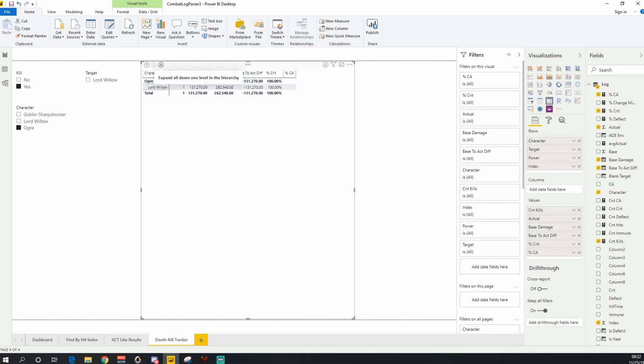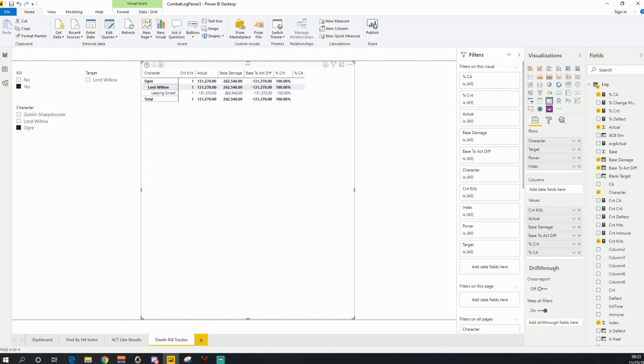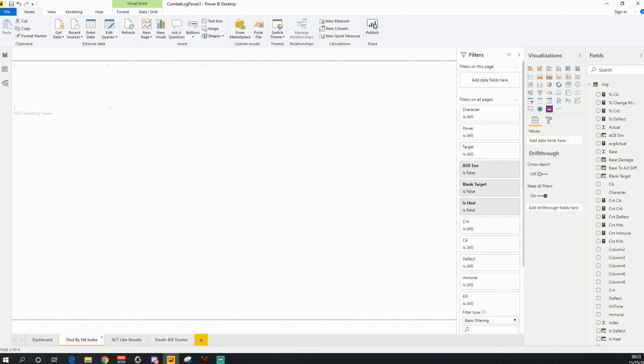So you can see that it hit me. And then it was leaping smash. And then I go right down one further. And then you're going to see an index number here. Keep this index number in mind, because now I'm going to come over to the find by index hit.